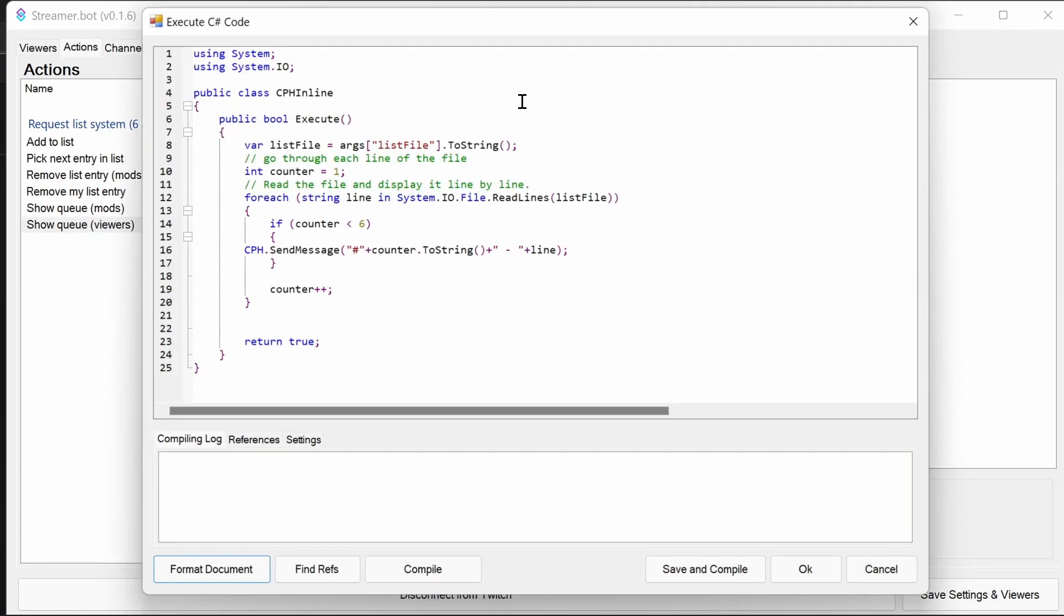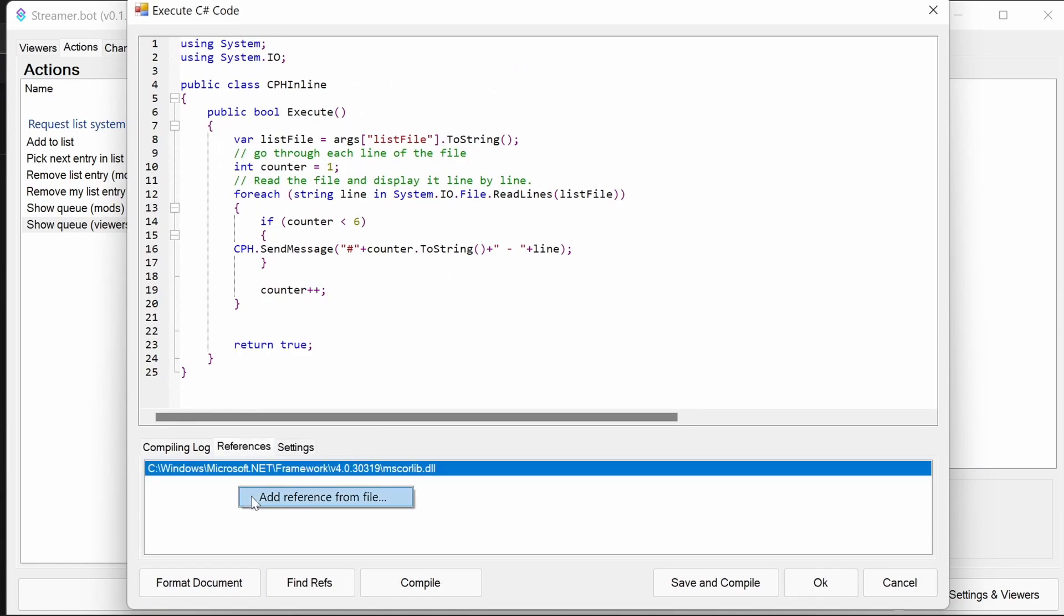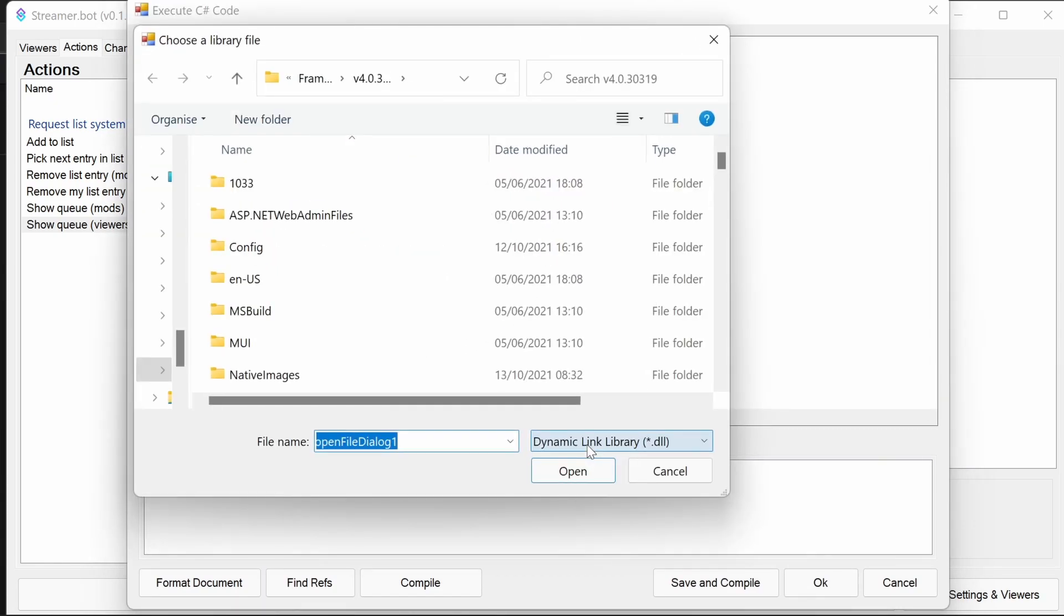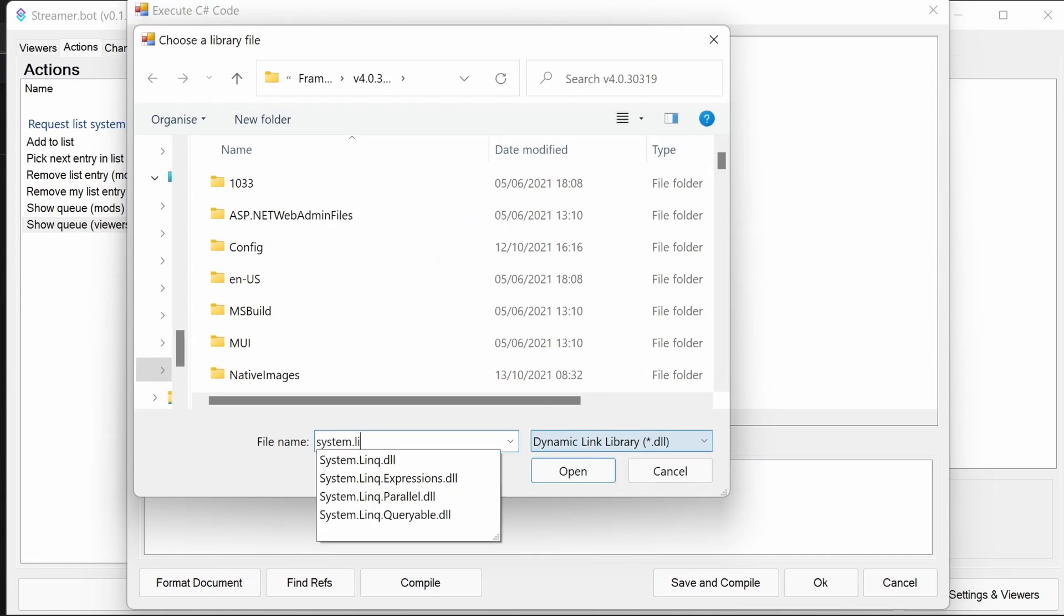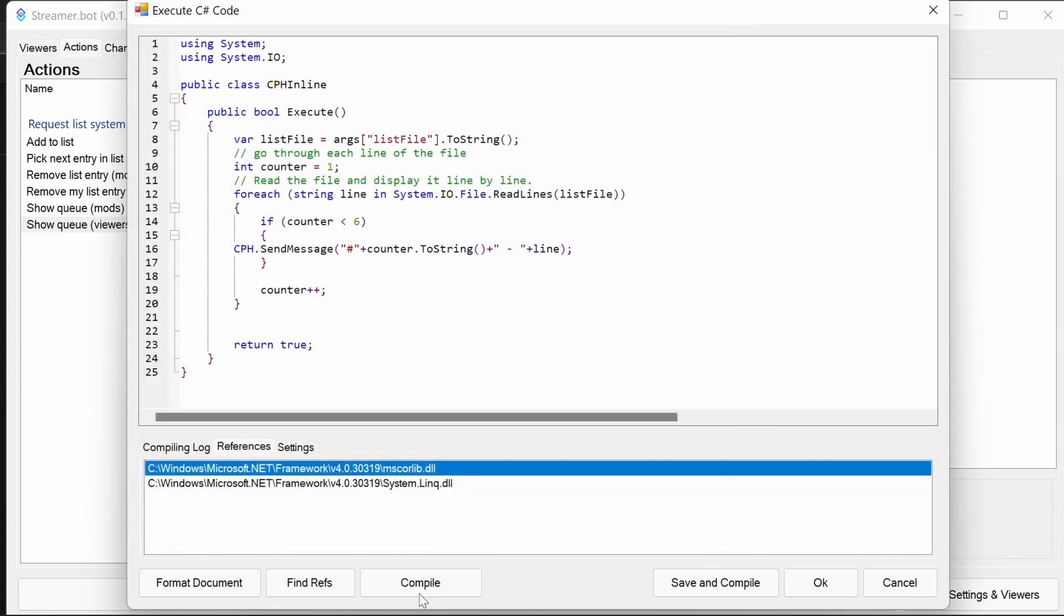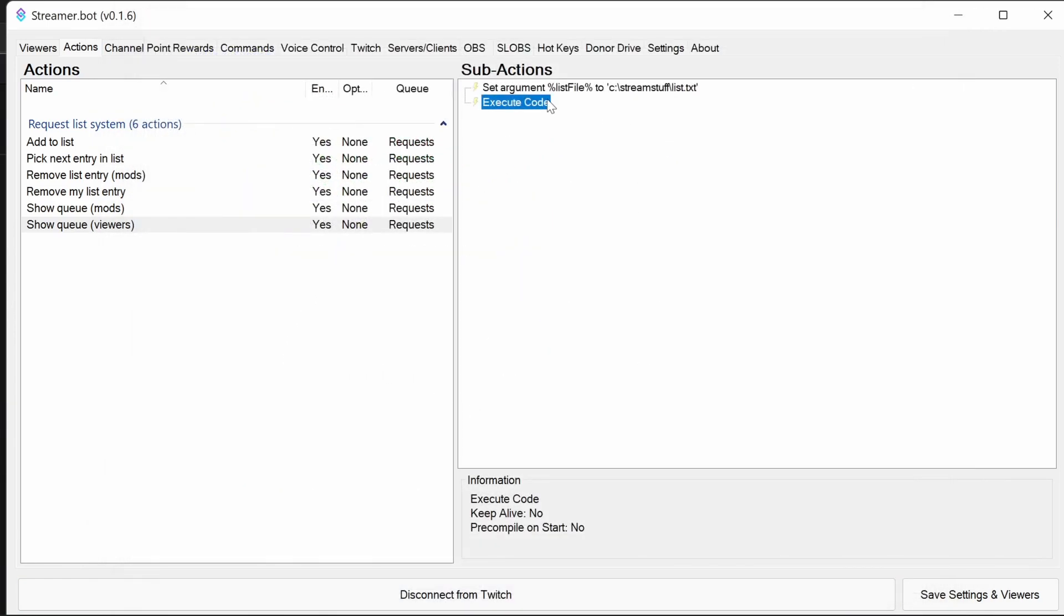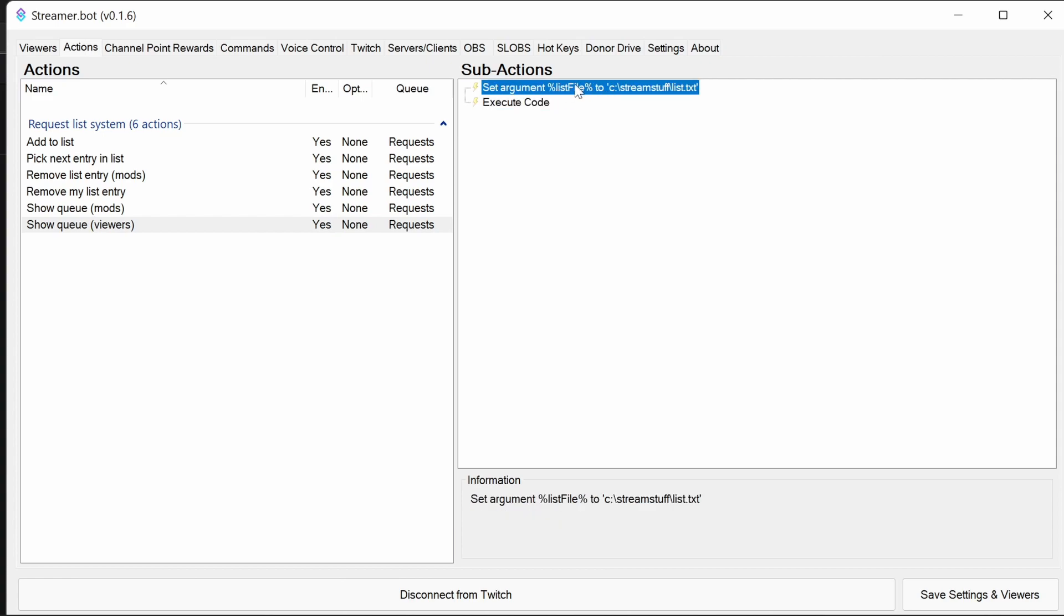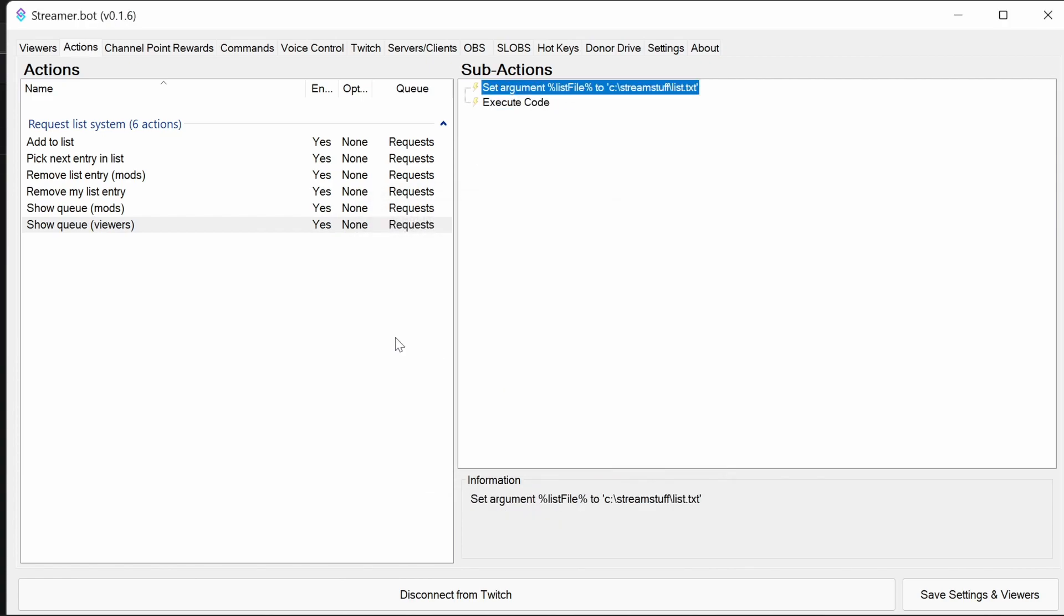Two more. Again, exactly the same as before. System.Linq. Maybe set the argument as well. And make sure that's compiled correctly. Yes. And last one. System.Linq again. Just the Linq, none of the other ones are needed. And you can see that's compiled also. Again, set the argument list file here if needed.